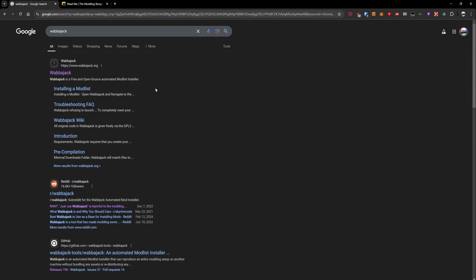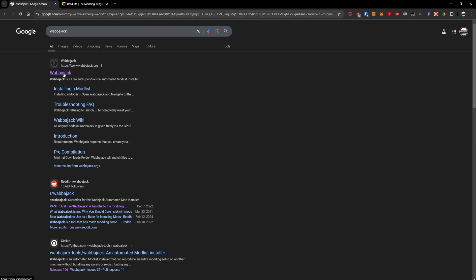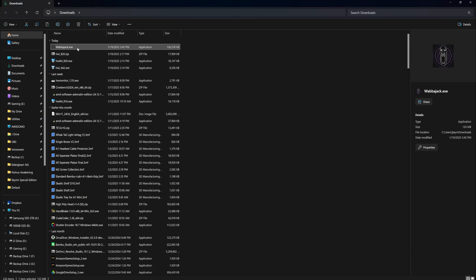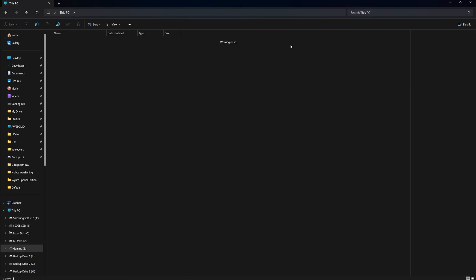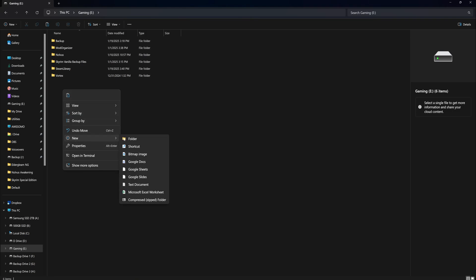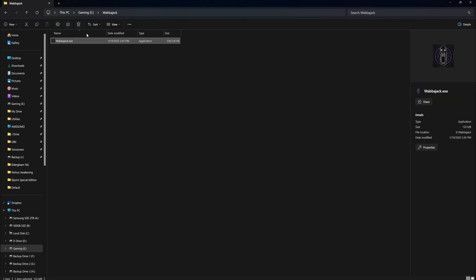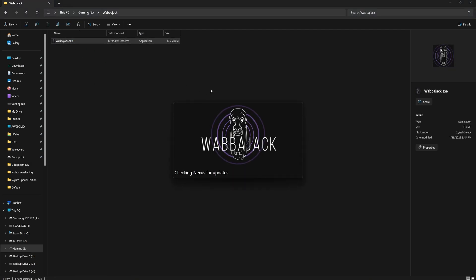The first thing we want to do is go to wabajack.org and download Wabajack. In my case, it downloaded to my downloads folder. We want to make sure that we move this installation before we click on it. I'm going to make a new folder called Wabajack on my E drive, and then we're going to move the installation exe file to this folder. We're going to click on it and it's going to install Wabajack inside of this folder — that's why we want to move it, because otherwise it would have just made an installation inside your downloads folder.